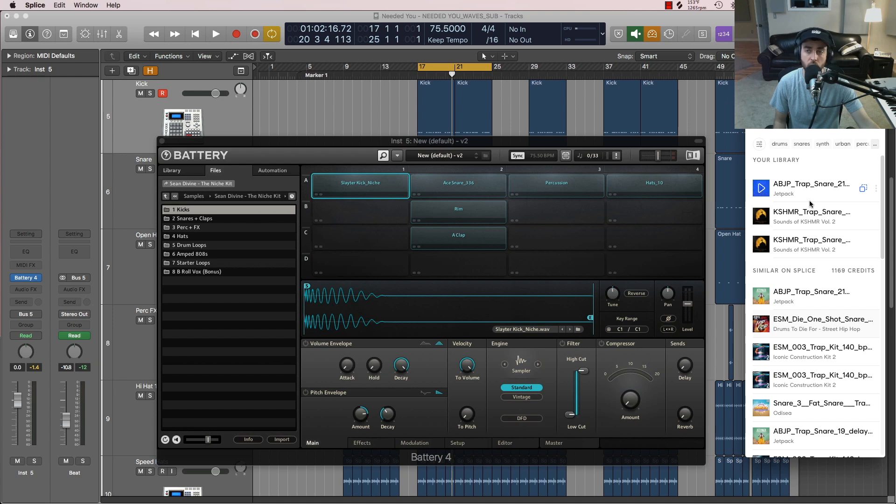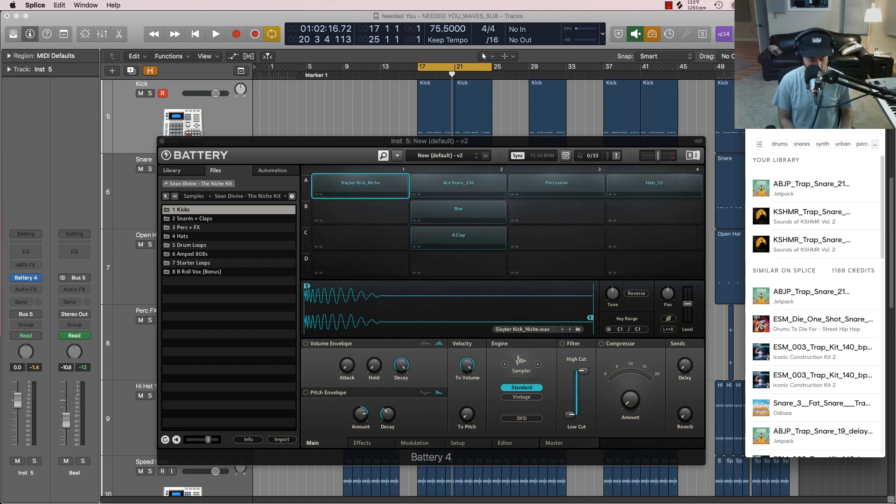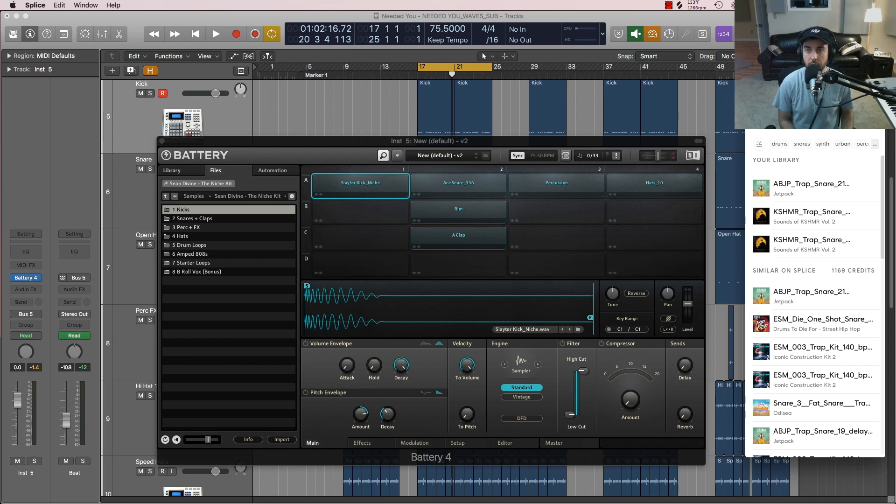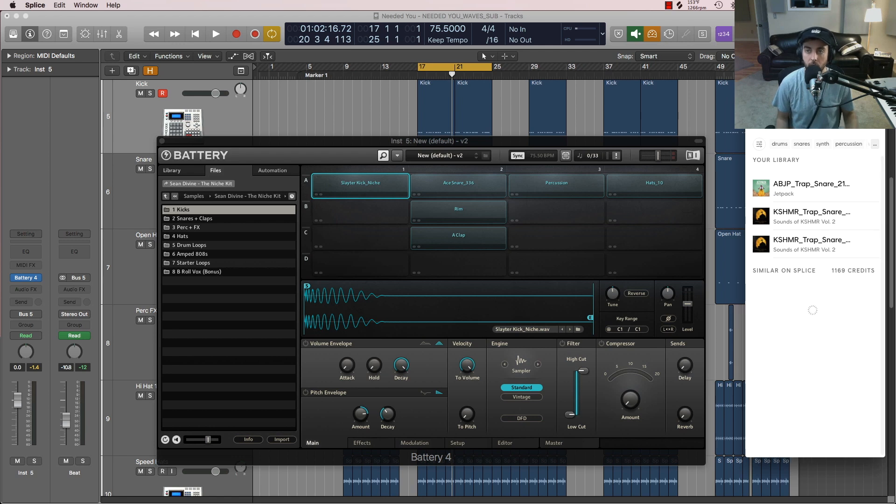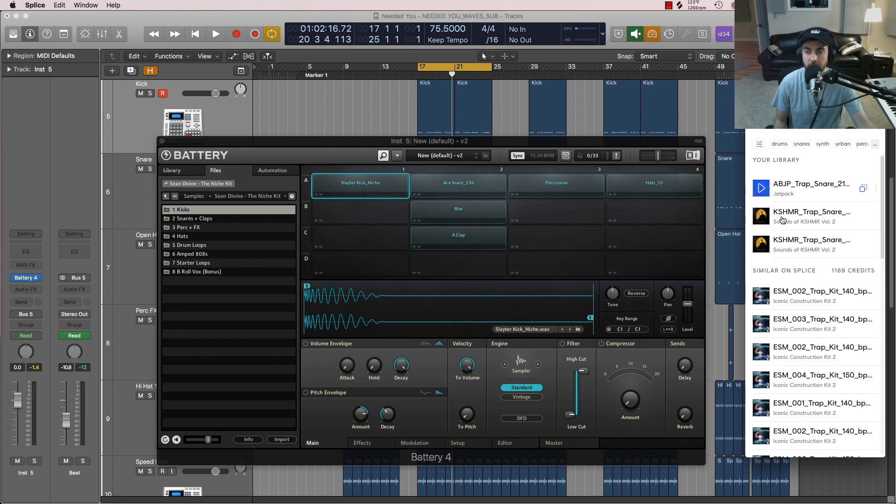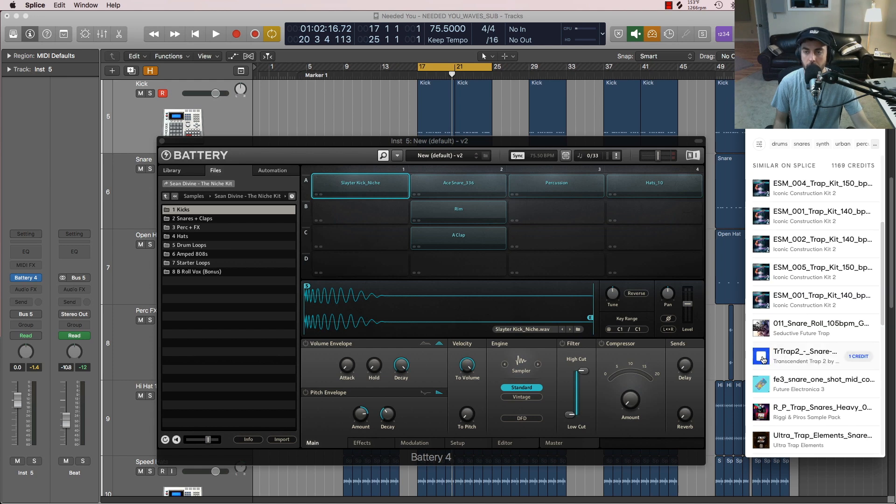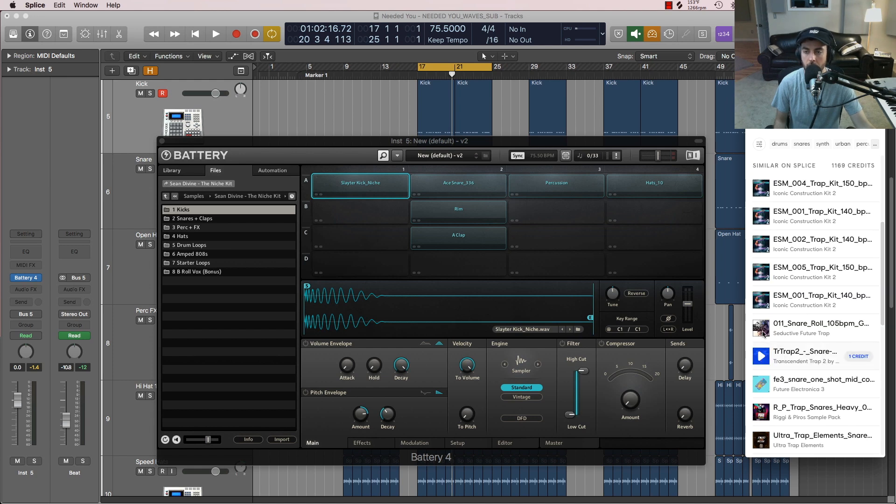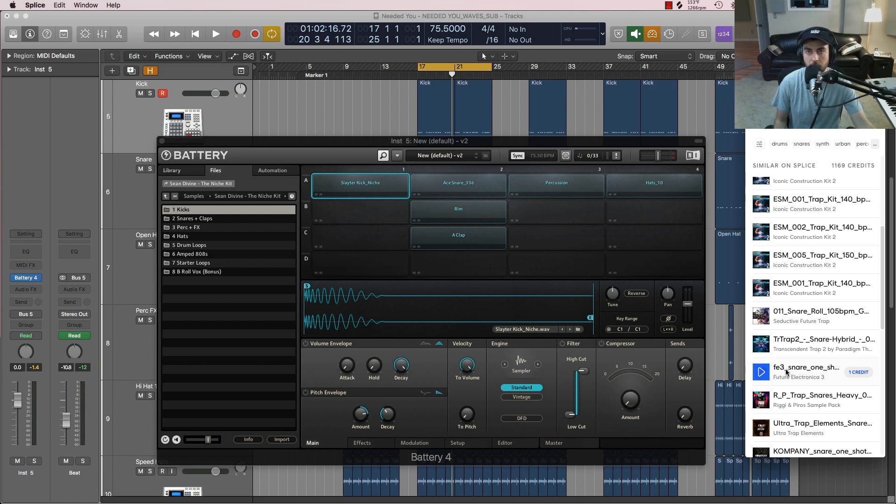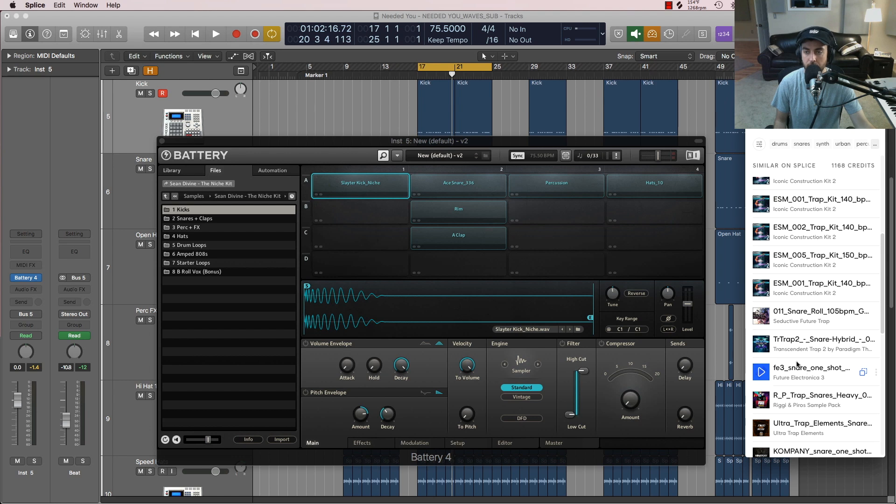in terms of what they're charging to use this service. Let's just say if you wanted like a trap snare or whatever, you can just go on Splice and you can preview them in your window.